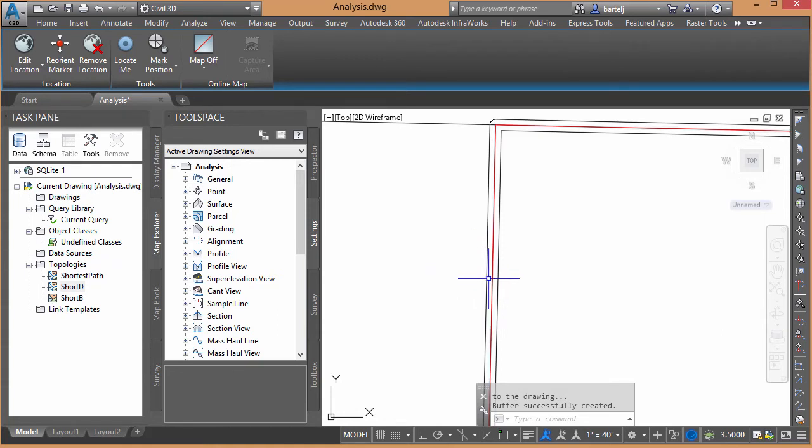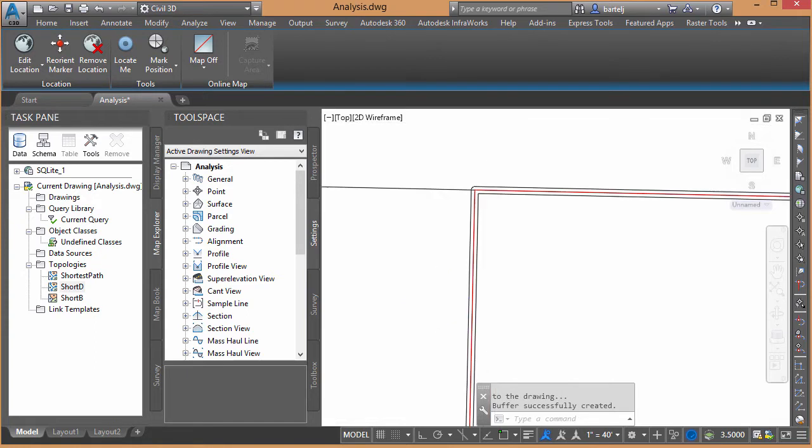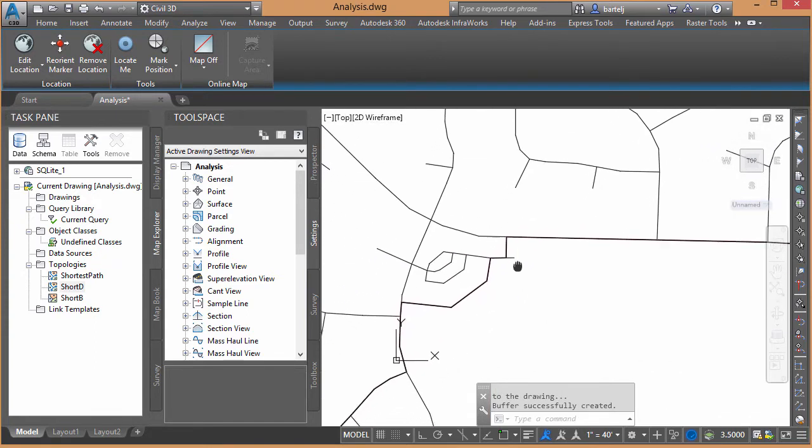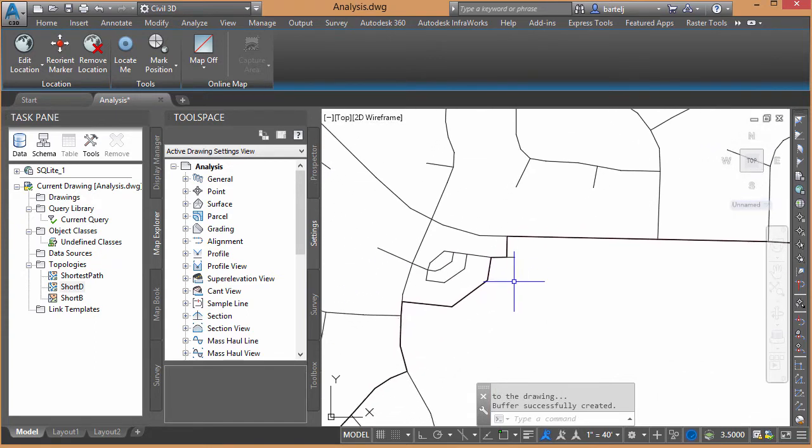As opposed to being a map object or ADE top view in this particular case. So because it's in that form, we can now do more with it to be able to get it out of this environment and into InfraWorks. So let's do this. I'm going to say Map Export.